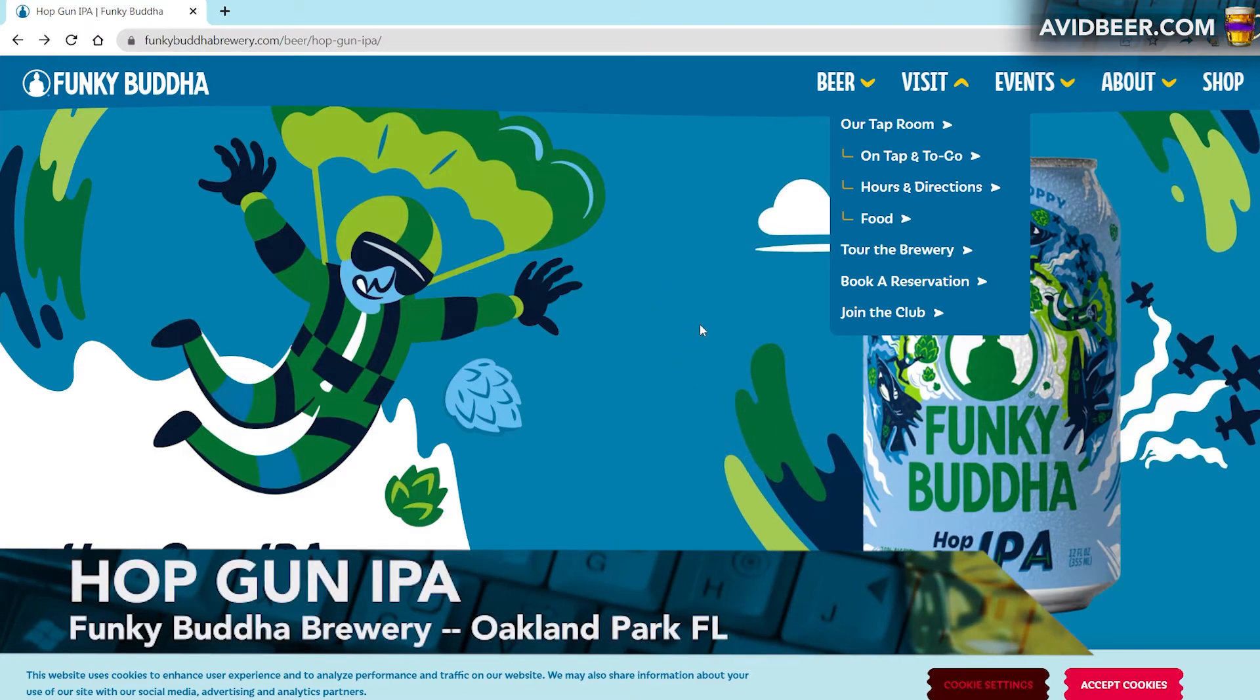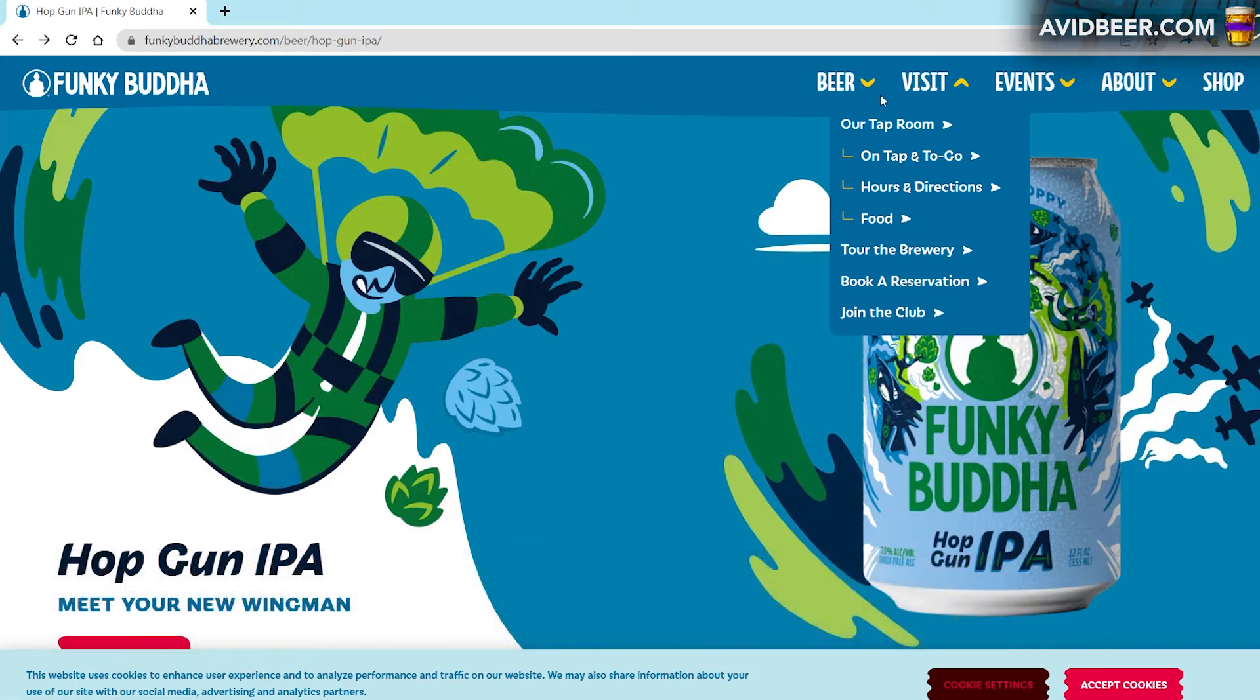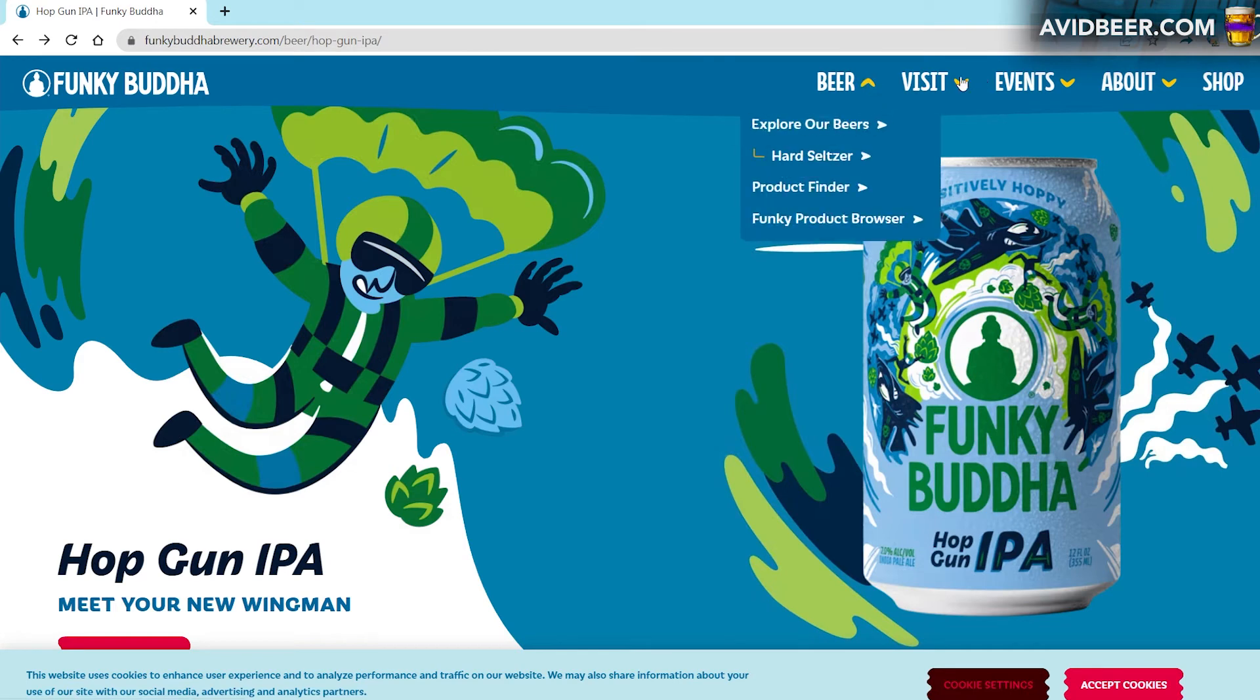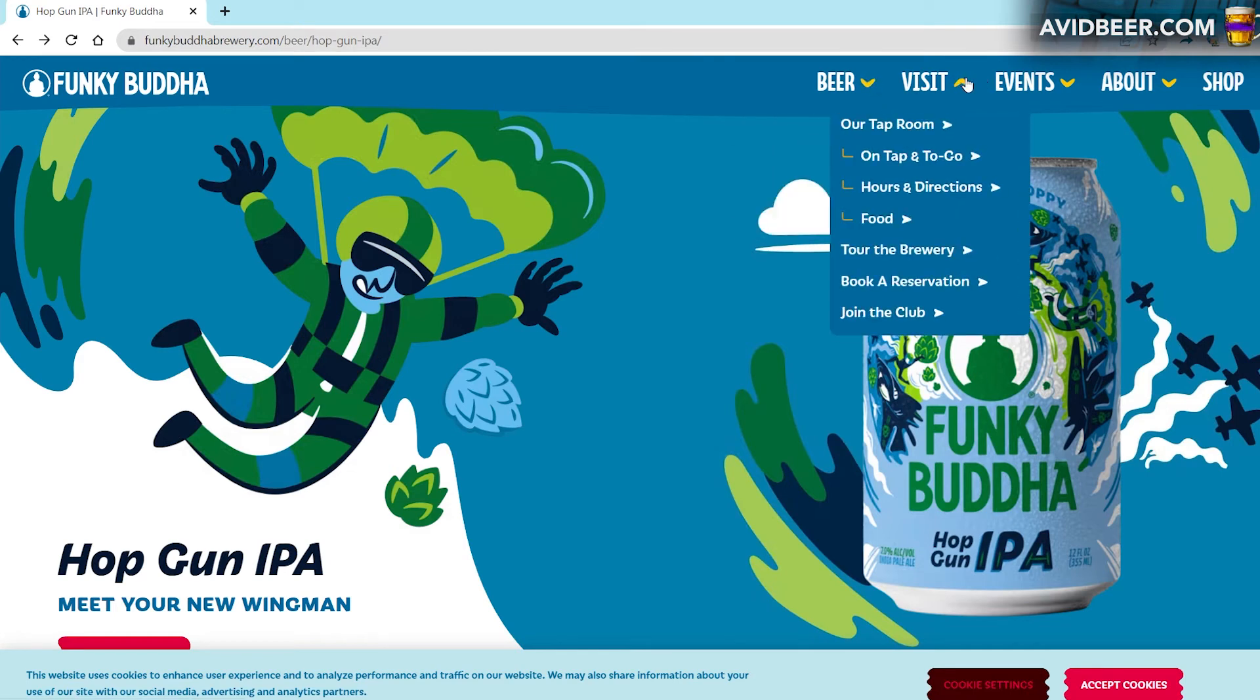I wish there was a way I could find it more often in New York, but I cannot. But I will be in Florida for the next couple of days. I really recommend this Hop Gun IPA by Funky Buddha Brewing Company.